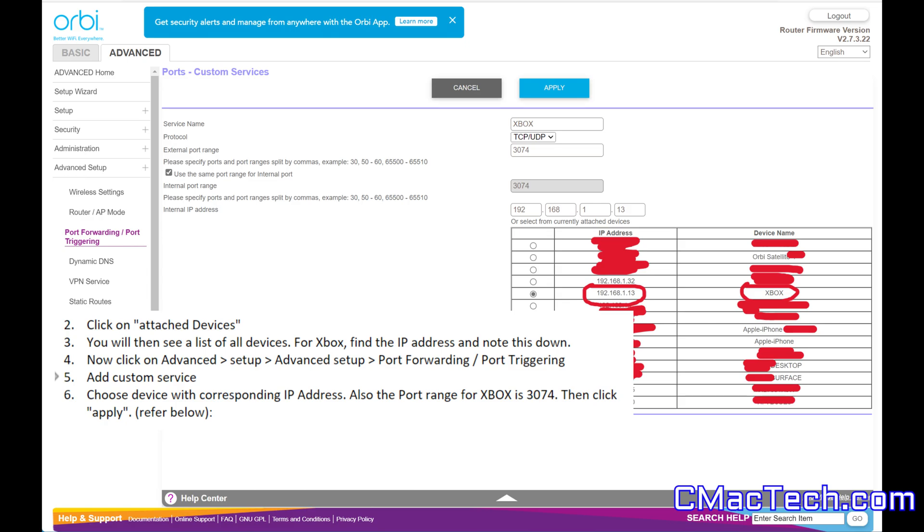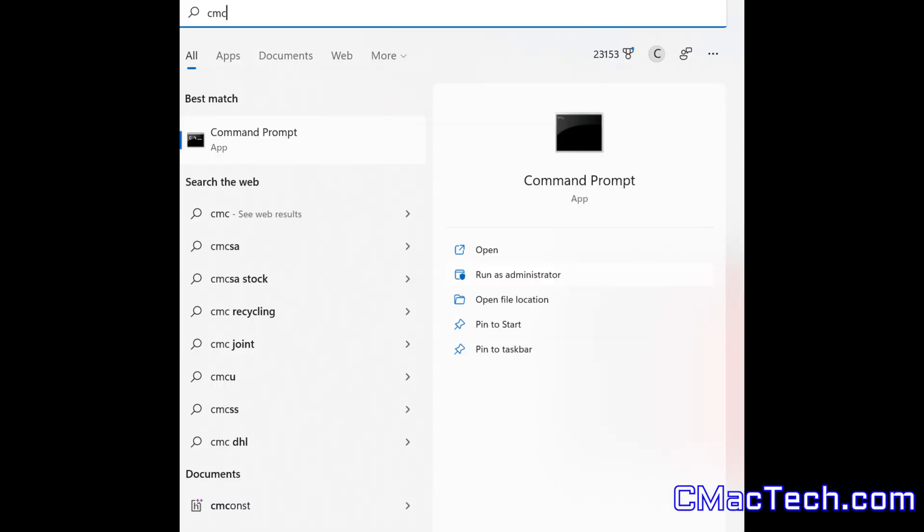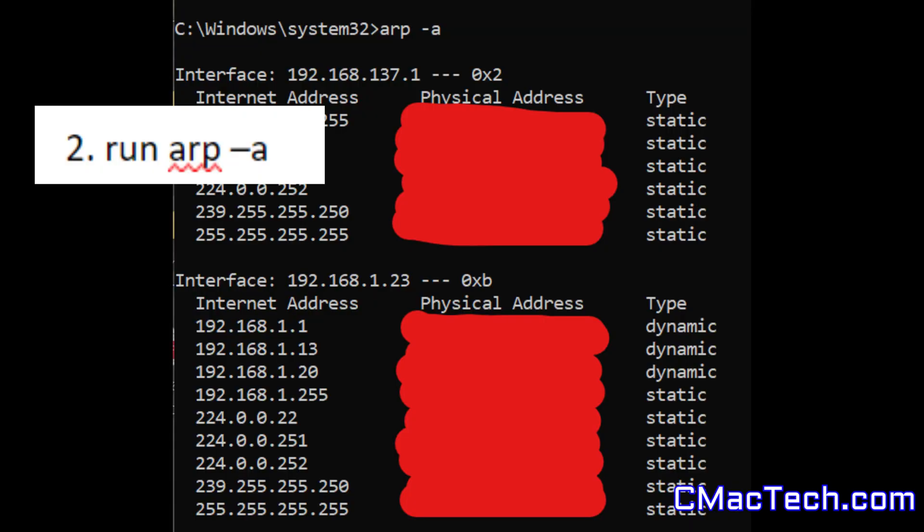Now, if you don't have an Orbi, you just want to follow the same concept. You might want to do a little bit of research on your router. If you don't know what to do, you can also find this information in Command Prompt and run ARP-A.